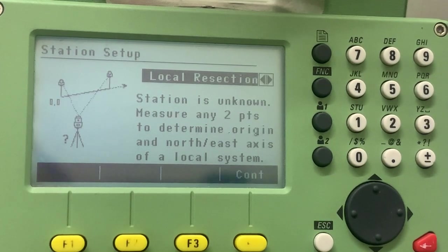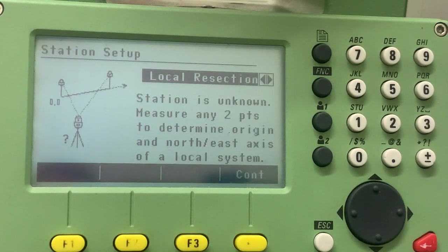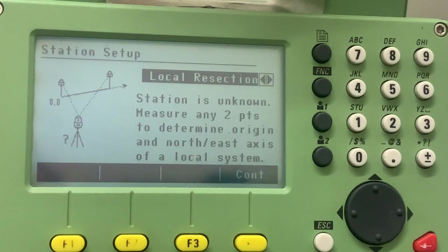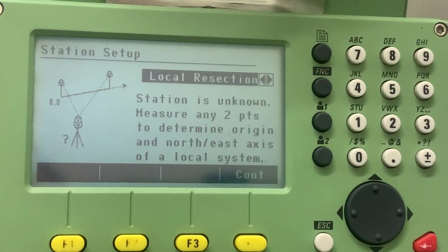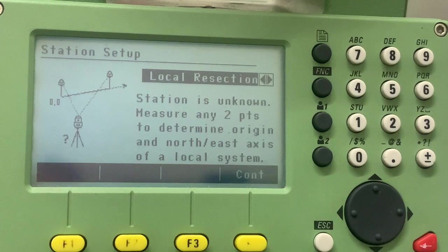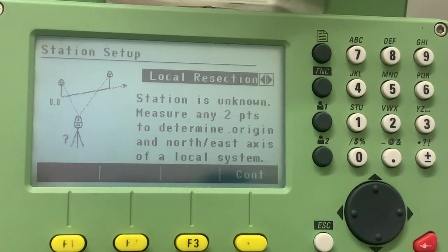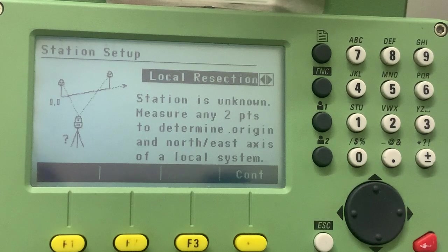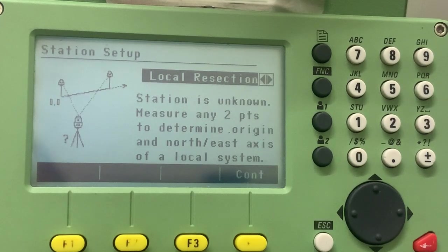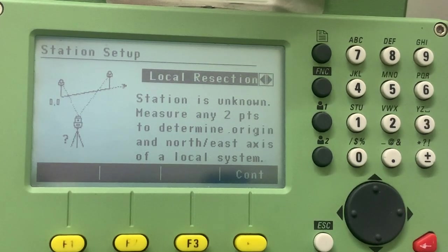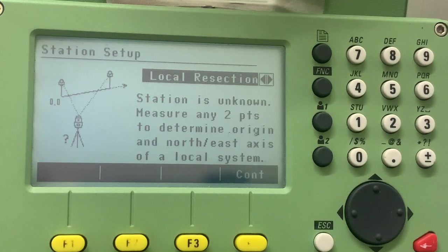As the diagram shows, it's put a question mark next to instrument, meaning we don't know its position. The first point on the left we're taking as origin, so the easting is zero, northing is zero, and the second point establishes the north direction, and the arrow shows northing increases in that direction.